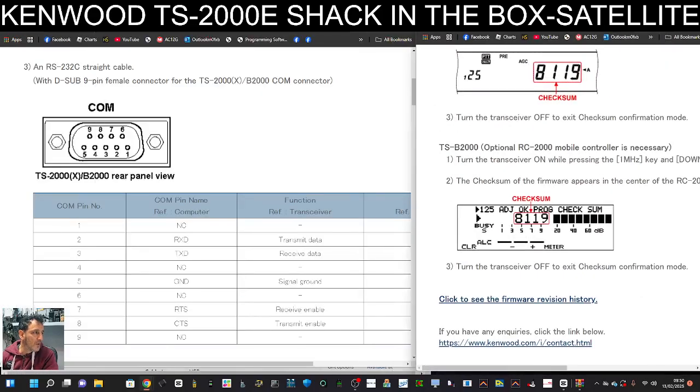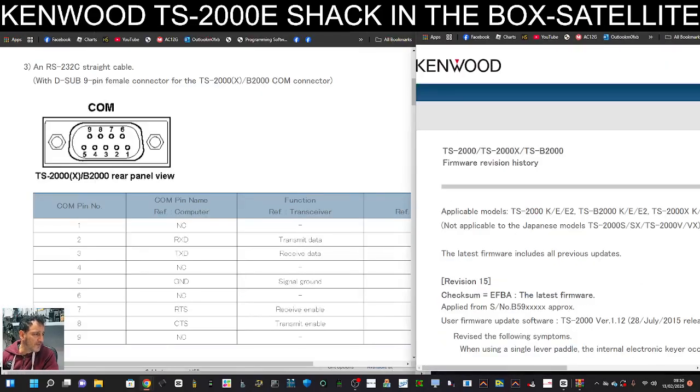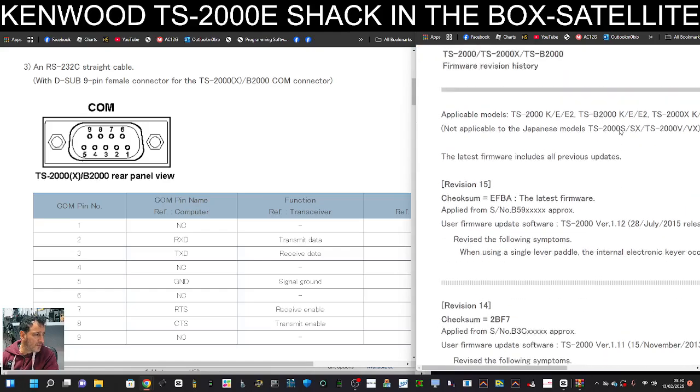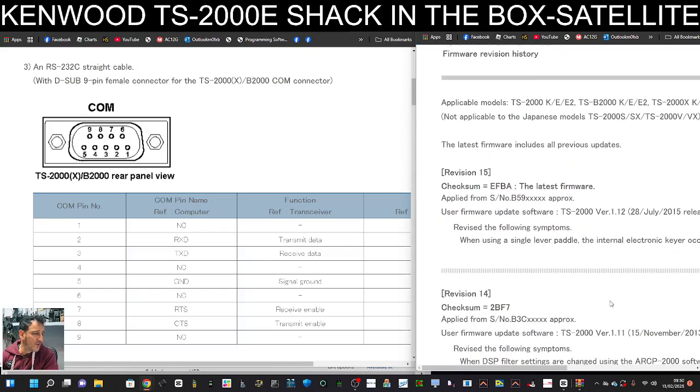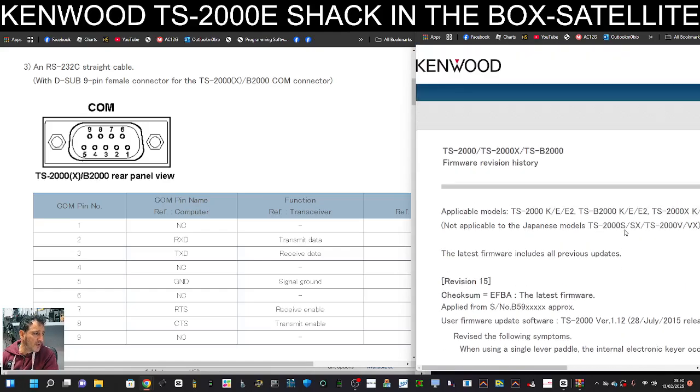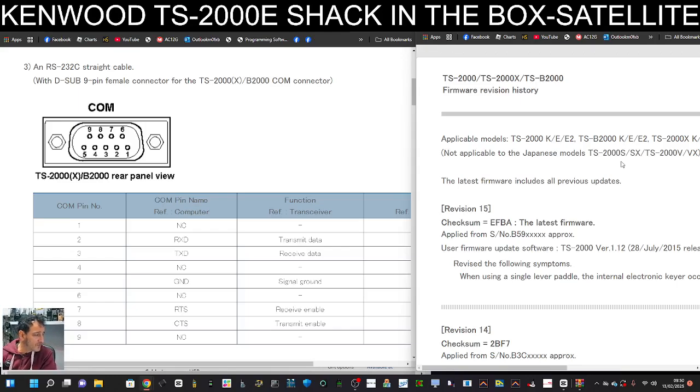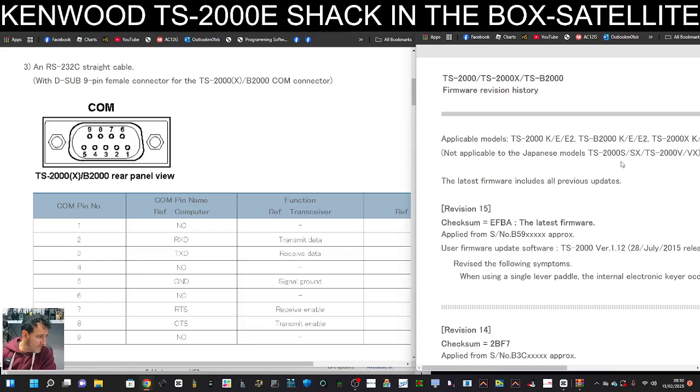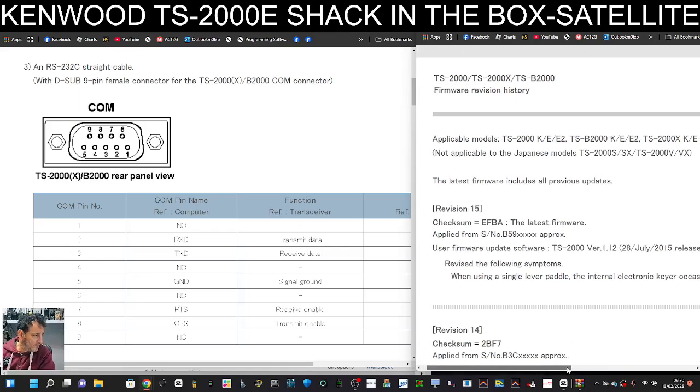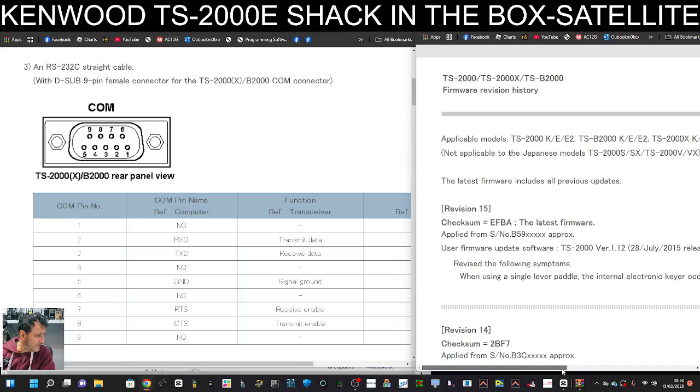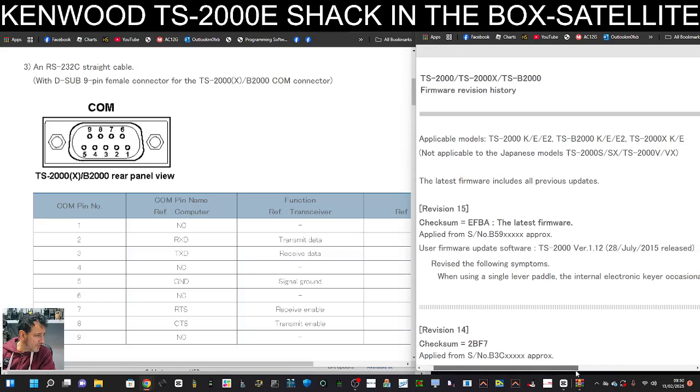Next over we've got the firmware history, and I'll definitely put a link to that. The most recent one was July 2015. It said revise the following symptoms. Let's have a look.